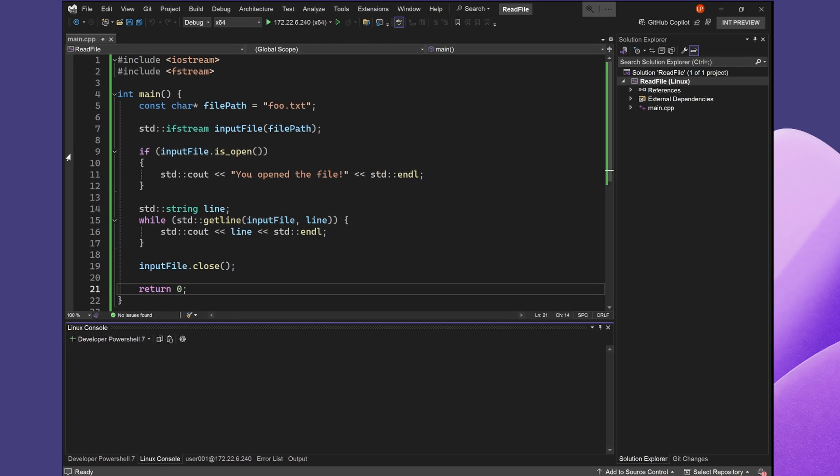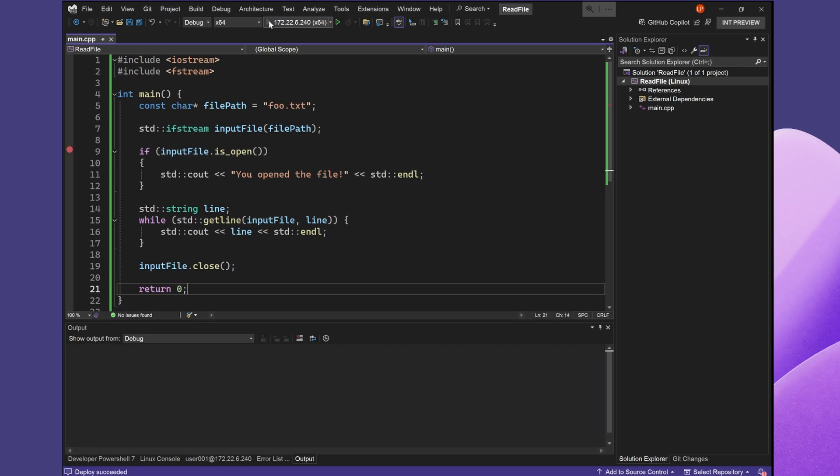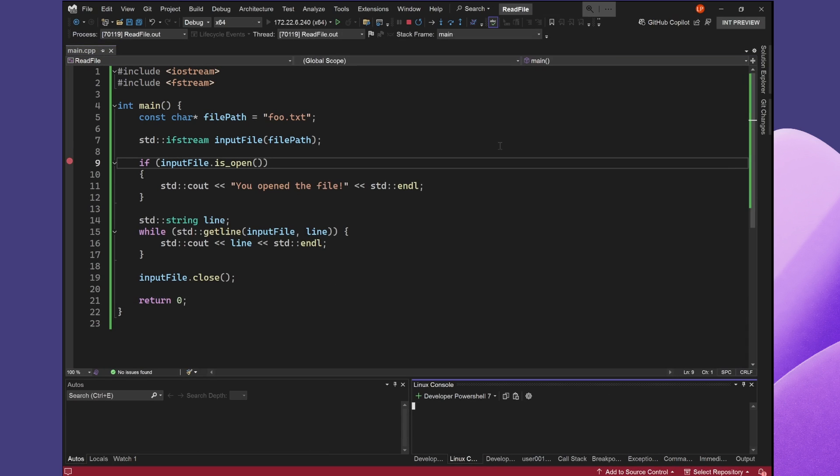I can debug it using Visual Studio's debugger and see I'm never entering inside my if statement. This tells me that I'm not able to open the file.